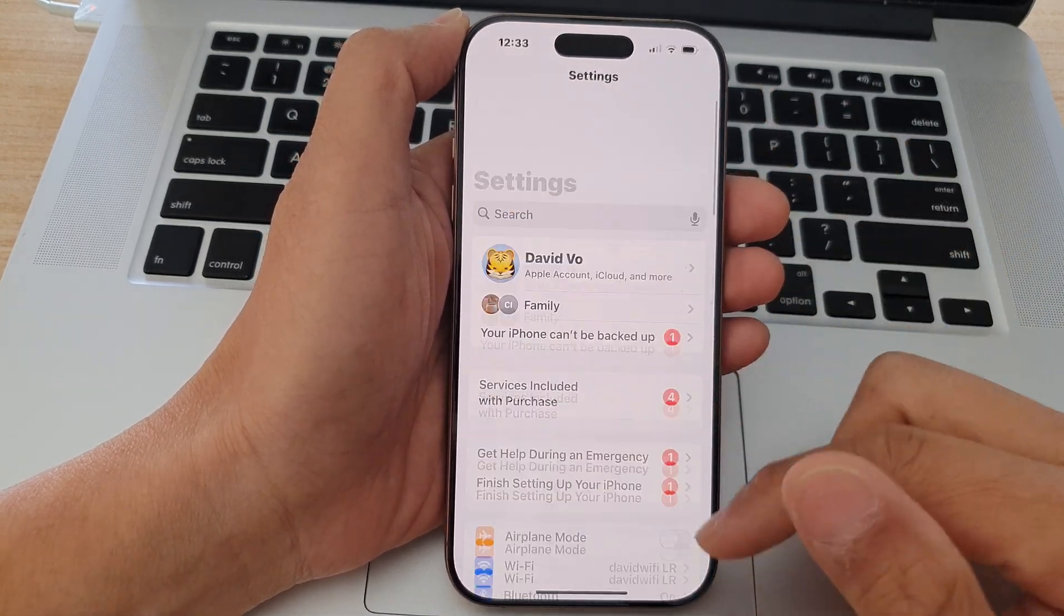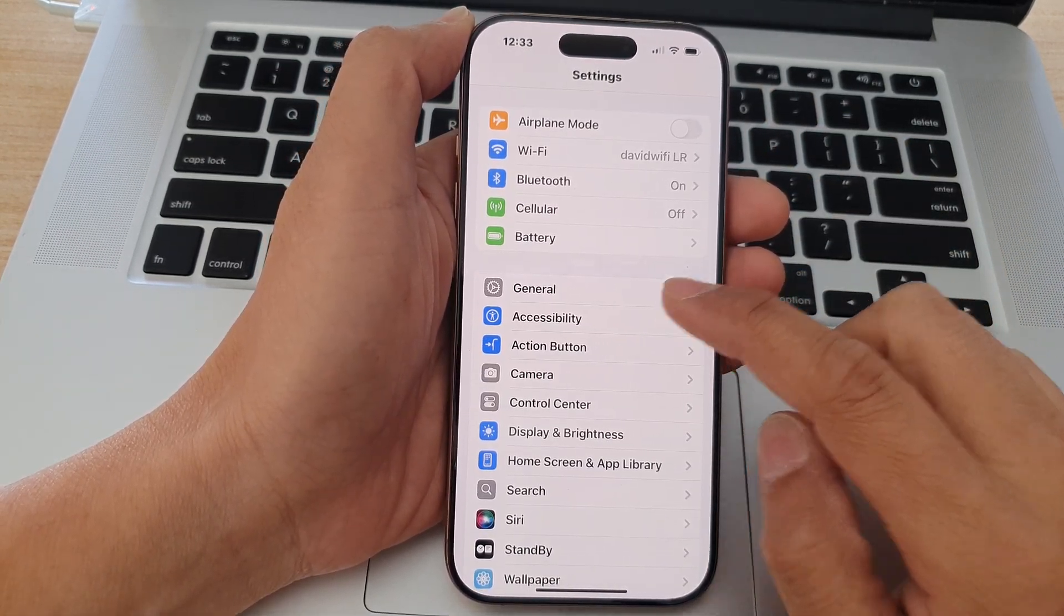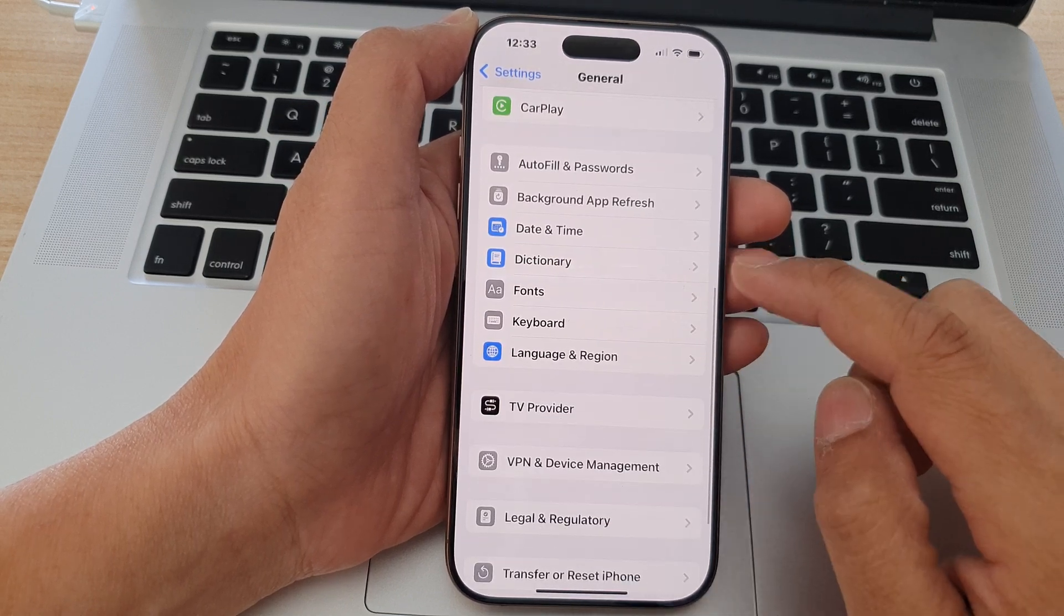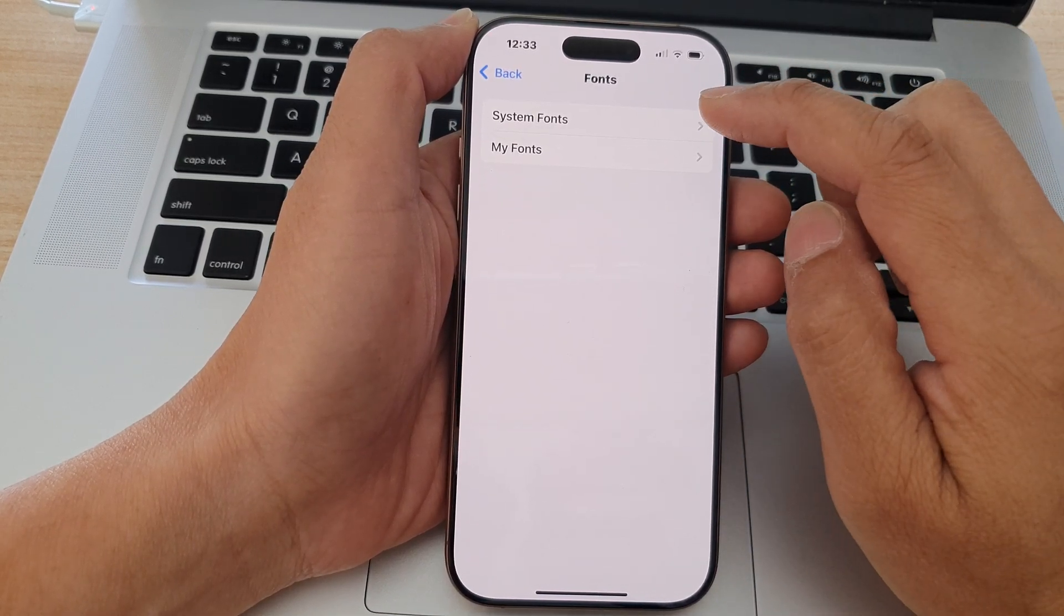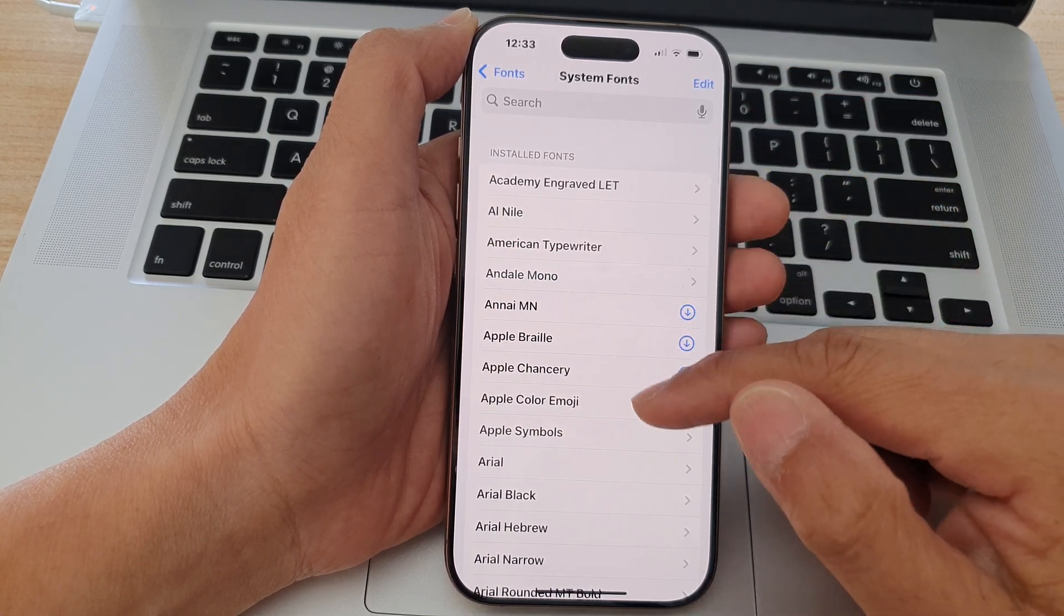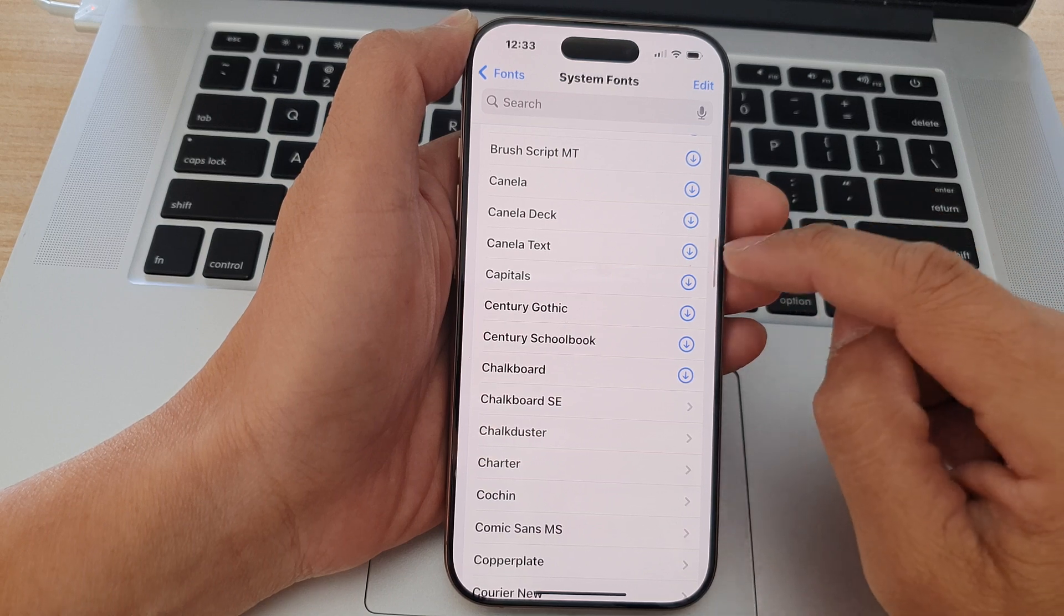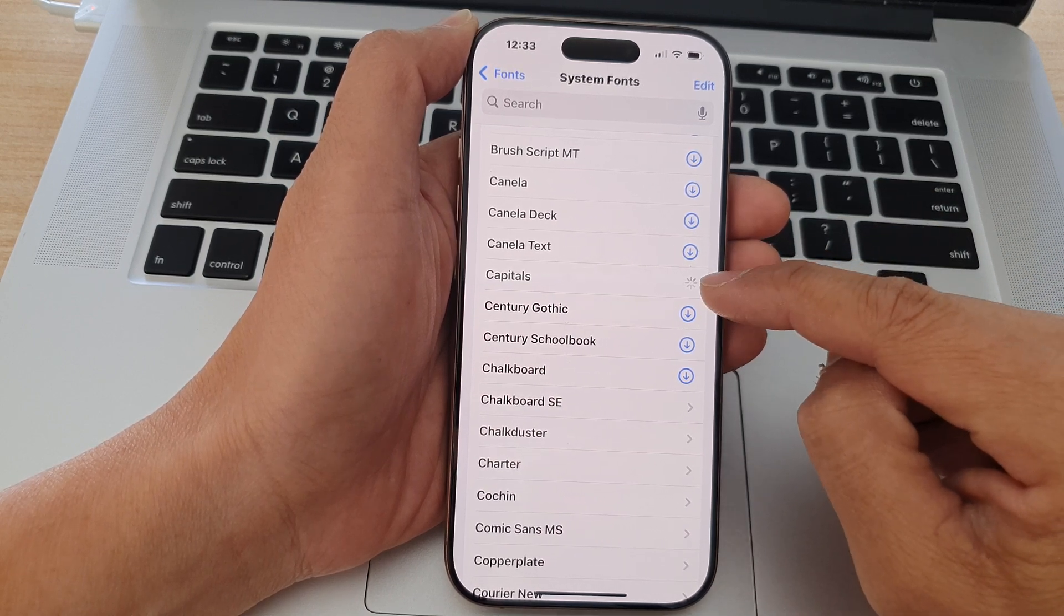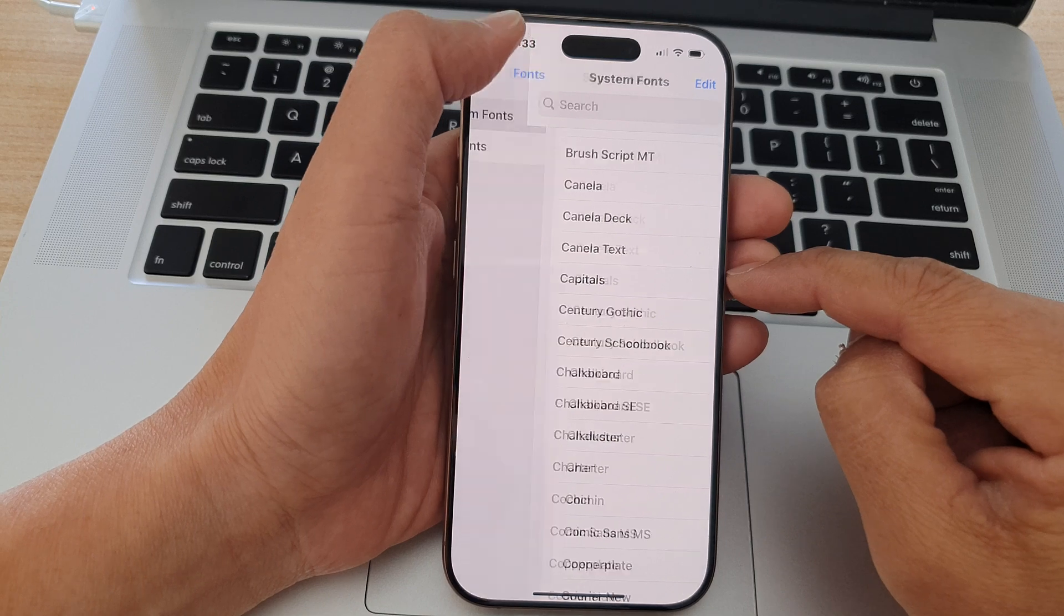Now in the Settings page we're going to go into General, then scroll down and tap on Fonts. After that tap on System Fonts. From the list of installed fonts you can go down and select the fonts that you want to use. So tap on the download button. This will download the font to your device. After that tap on the back key.